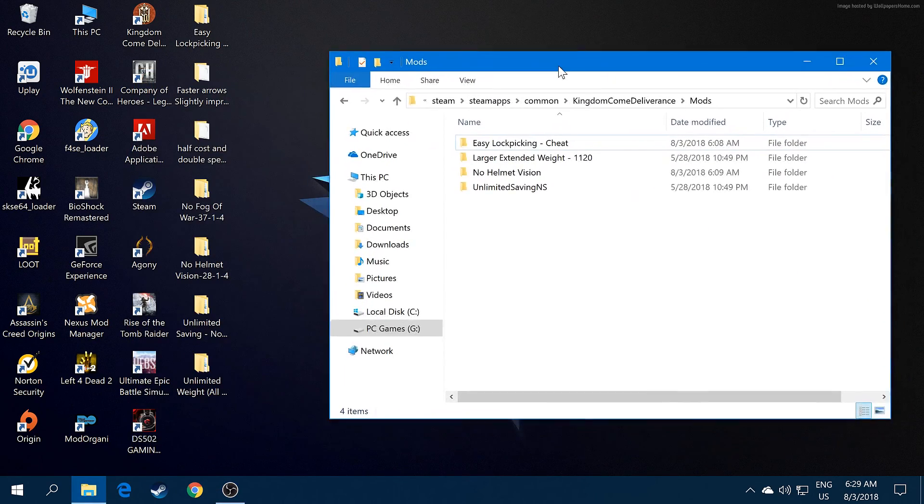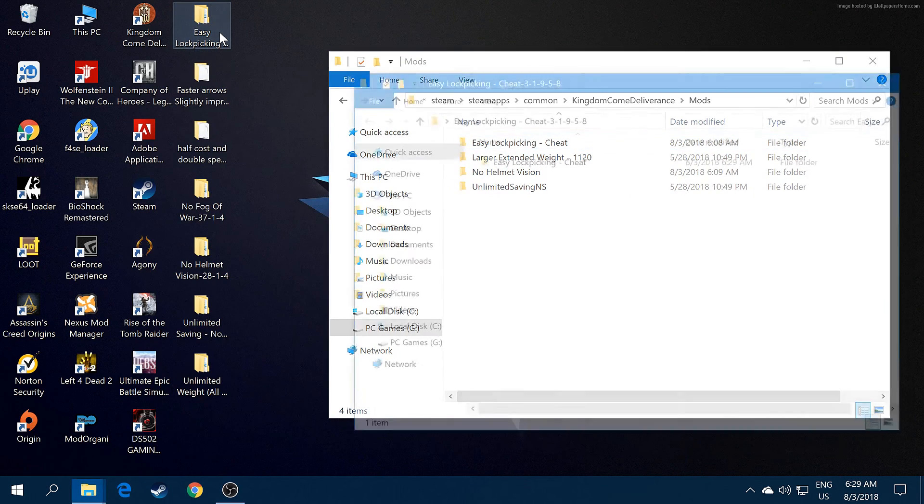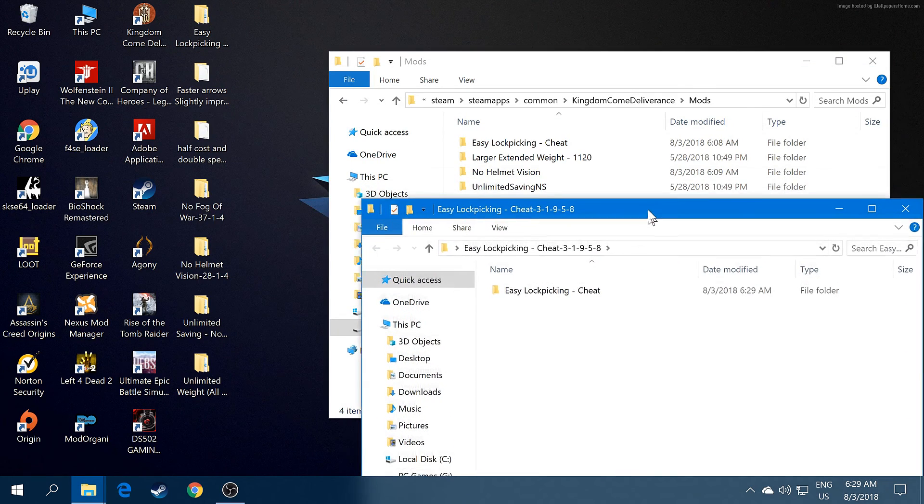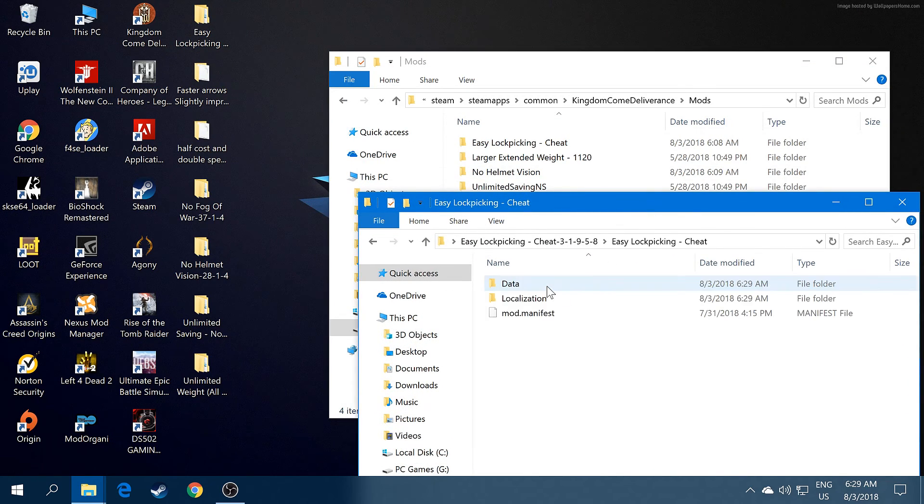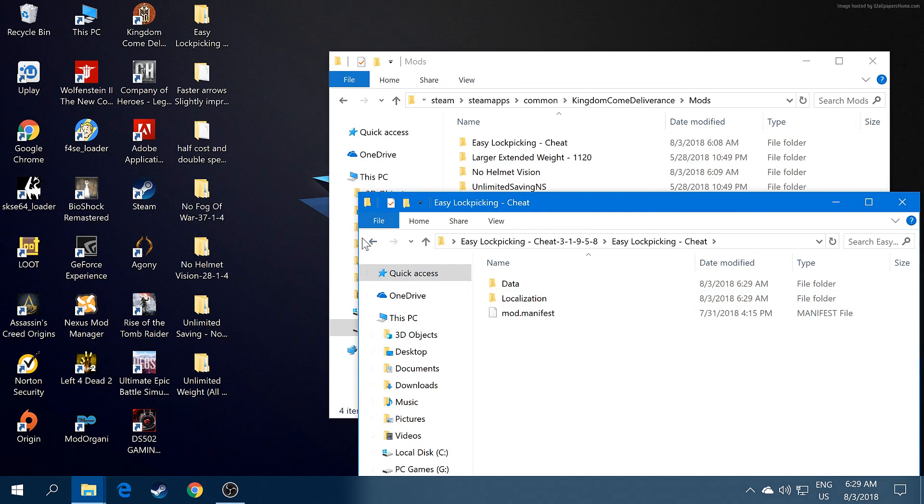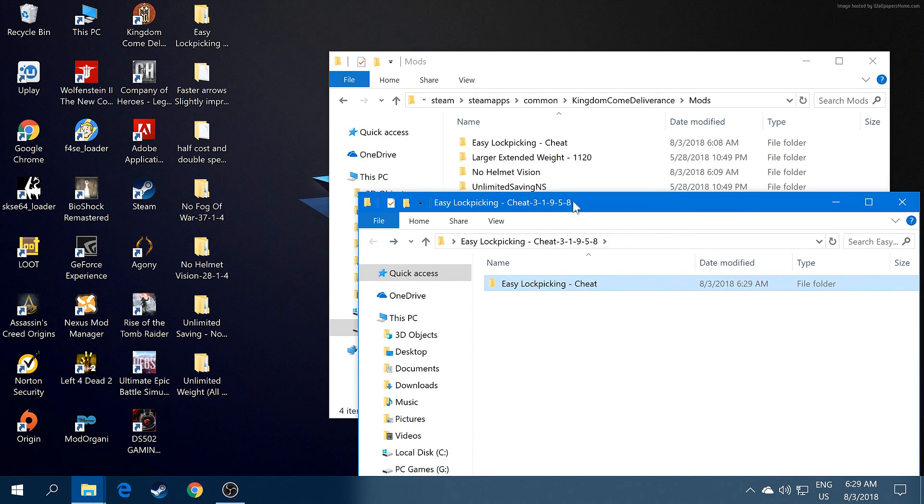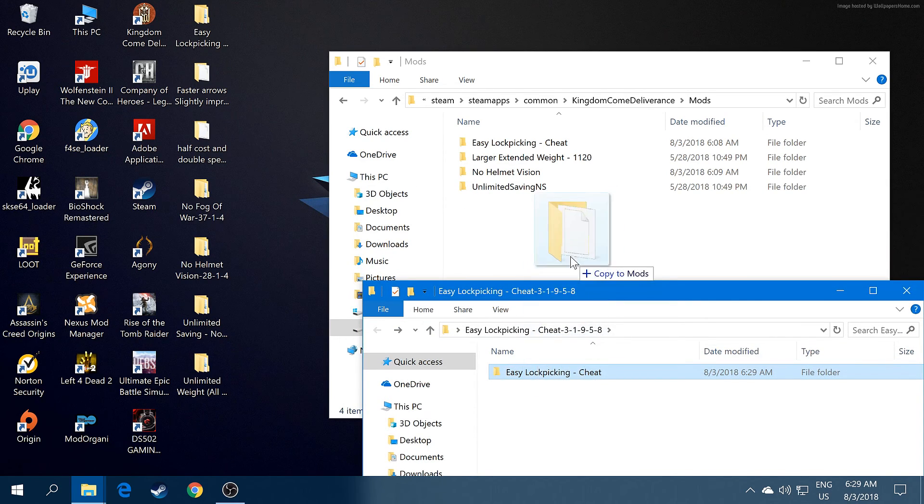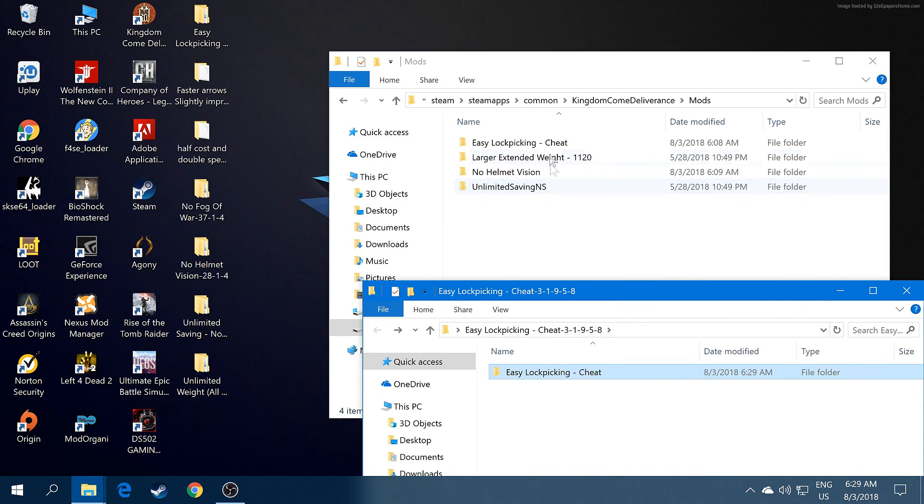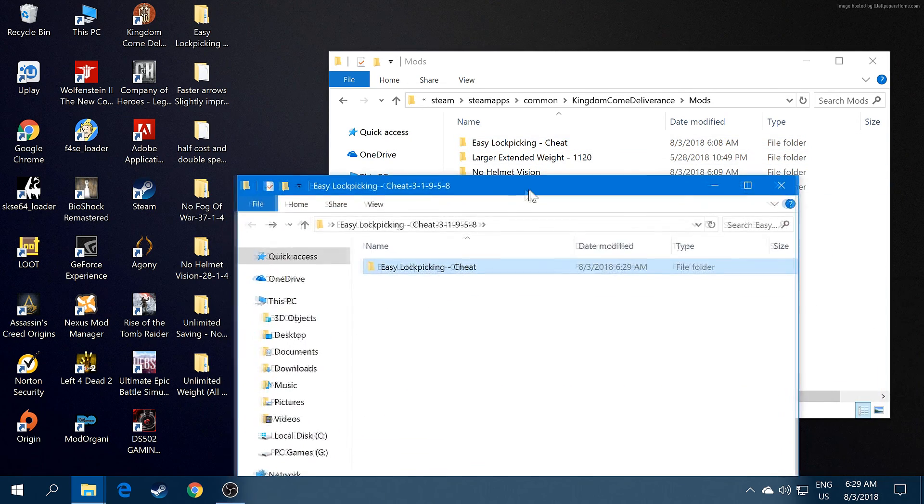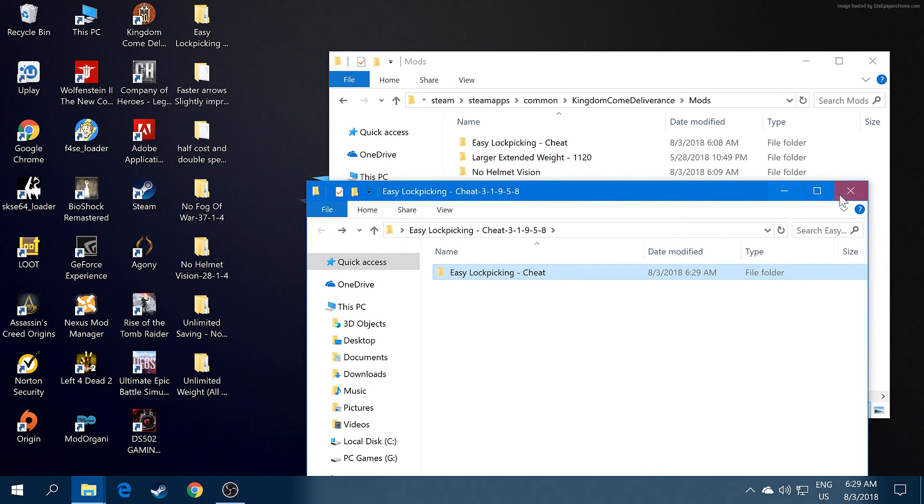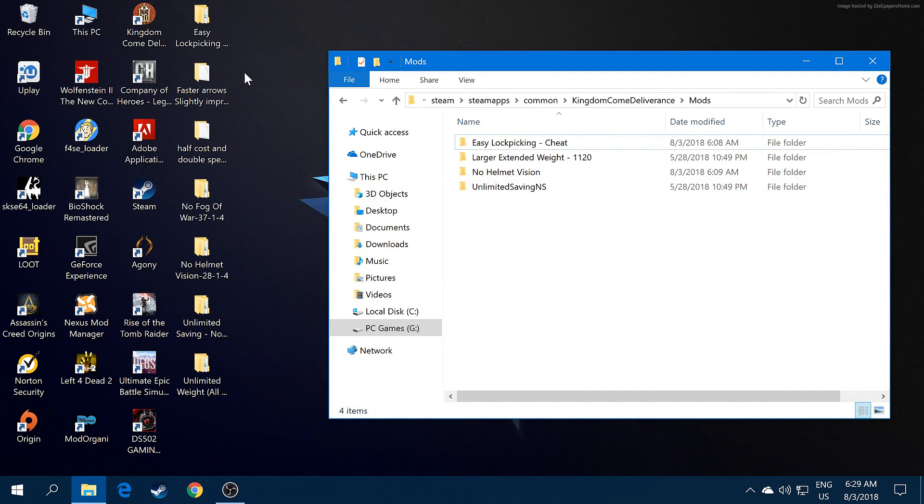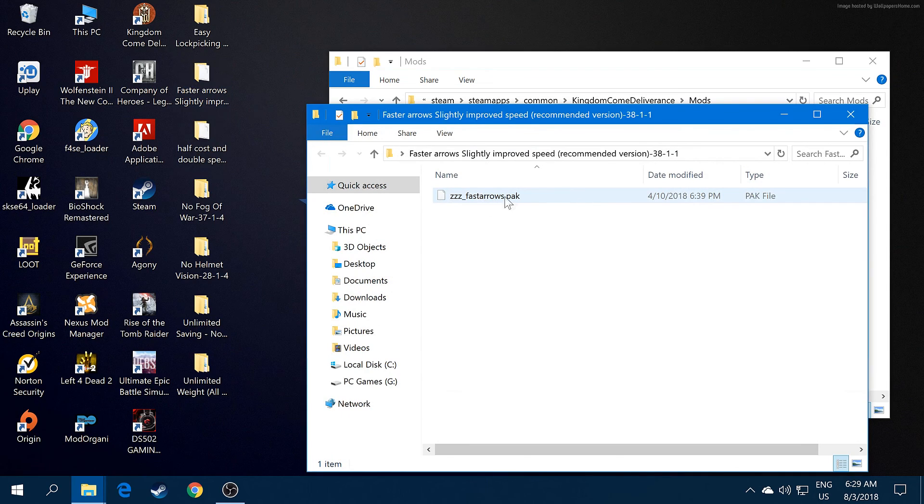Open Easy Lock Picking and there it is. Just drop it there, just copy and paste. It's so easy. I'm not going to do that because I already have Easy Lock Picking installed.